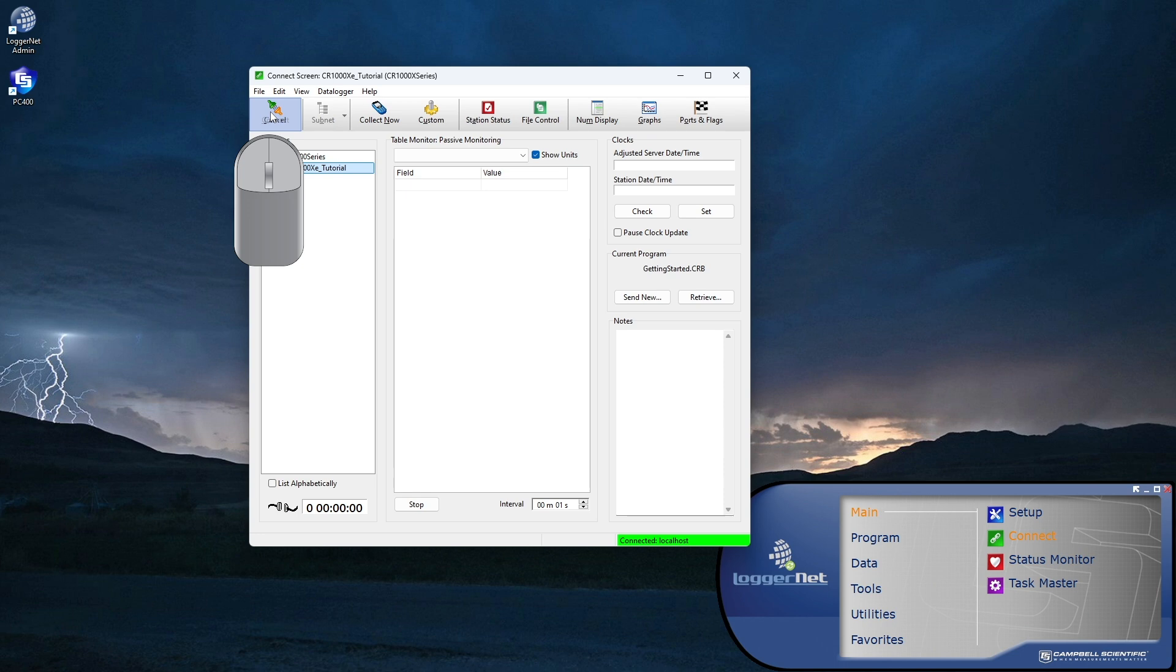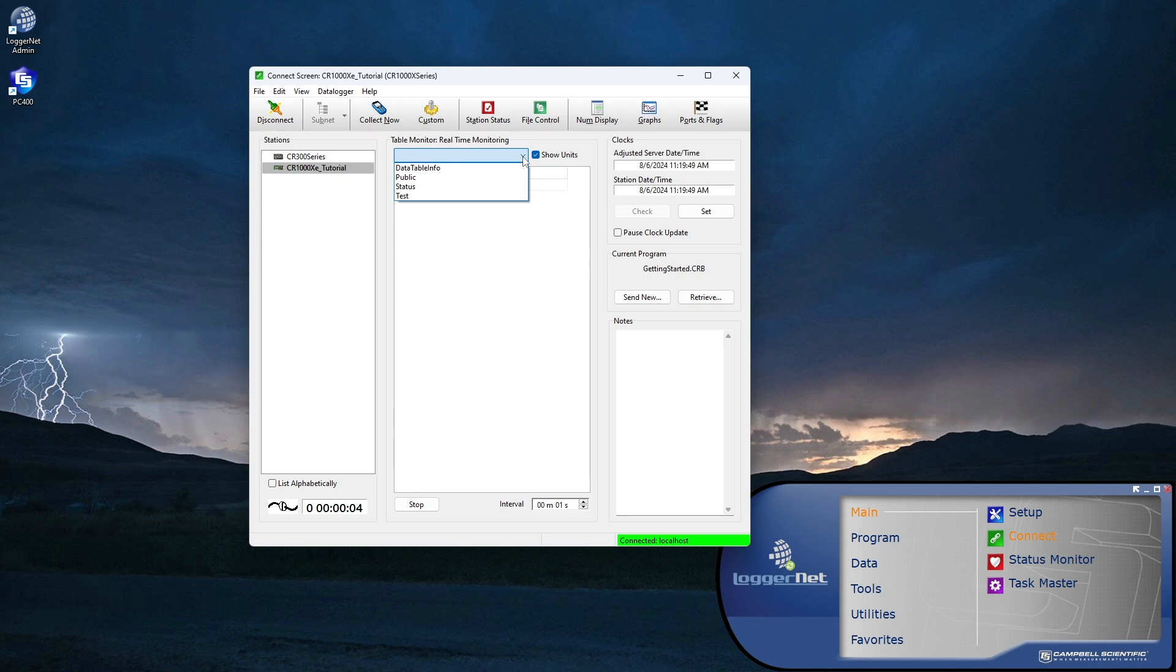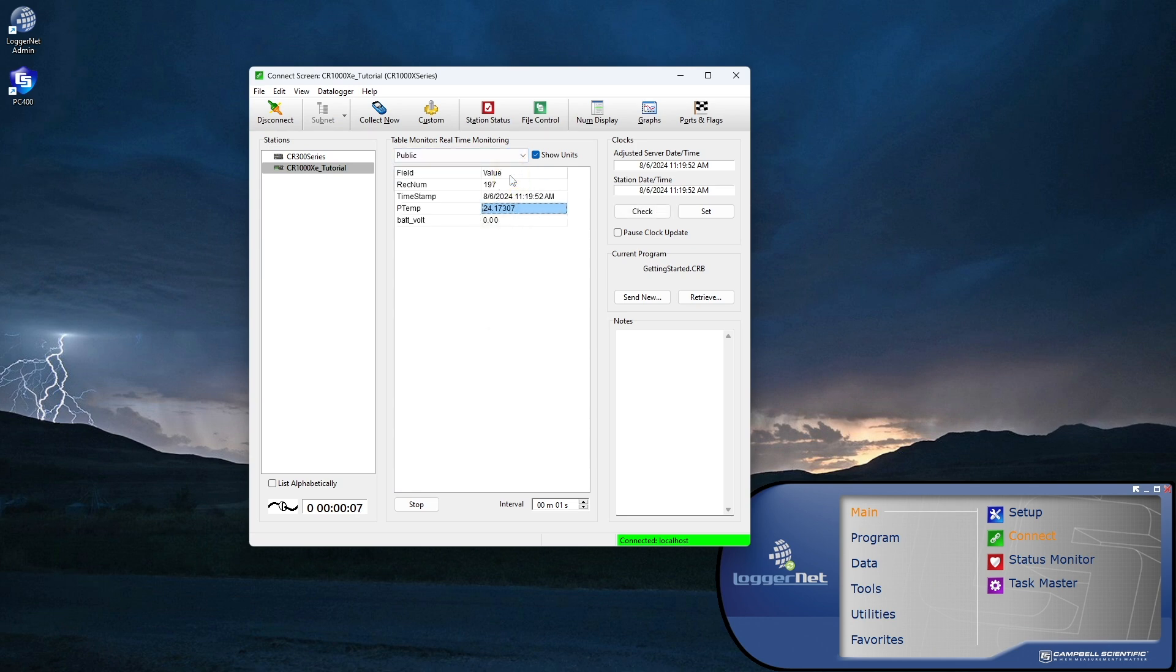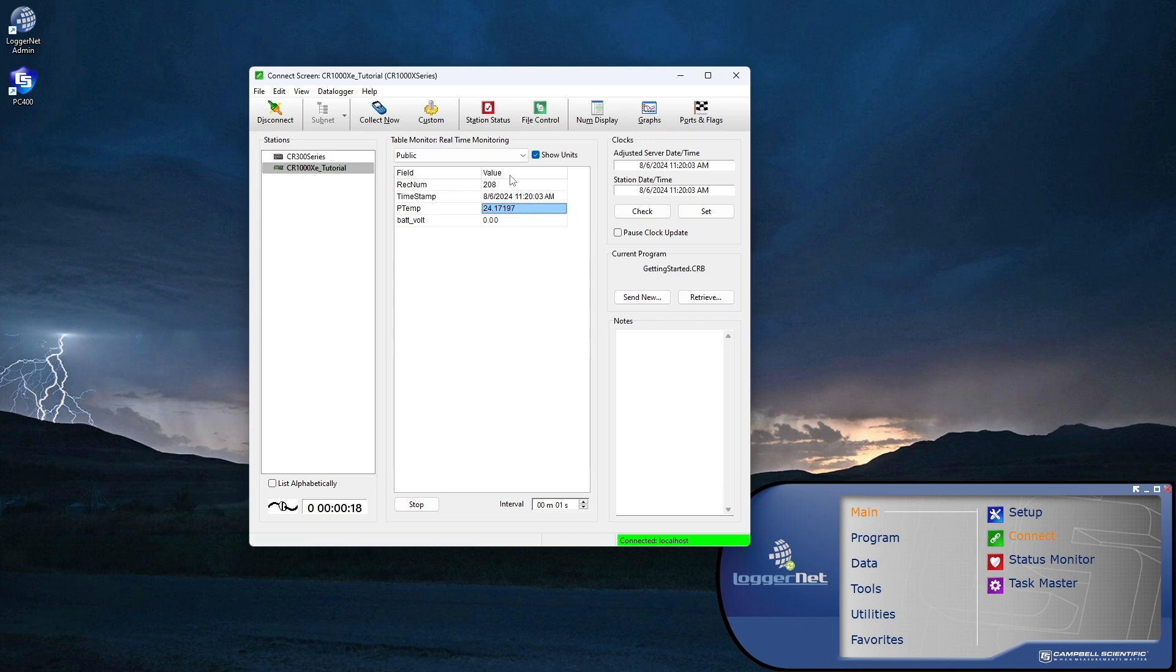Now use the table monitor to view some real-time data. Choose the public table because that is where the measurement values are updated to every program scan, every one second in the Getting Started program. Each data record has a number as shown here. The next field is the timestamp of the data. The Getting Started program takes two measurements. The wiring panel temperature, labeled PTEMP, and the battery voltage.